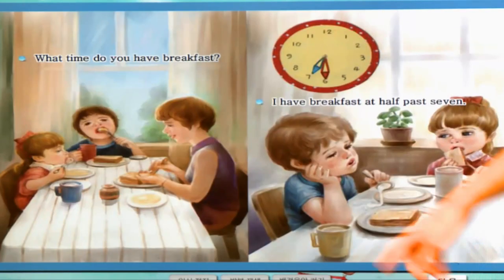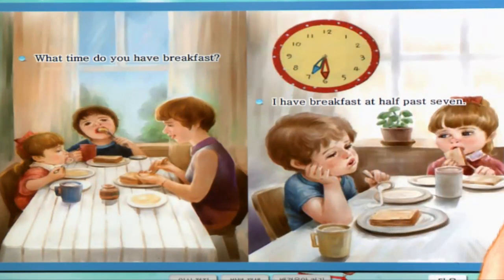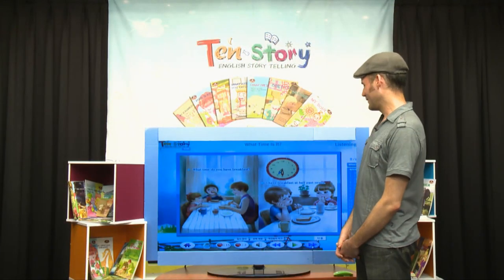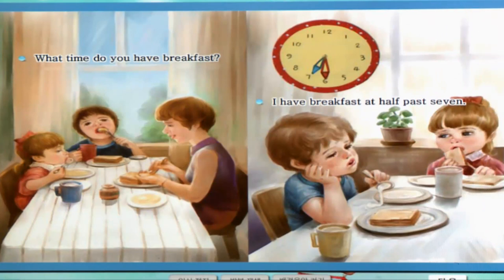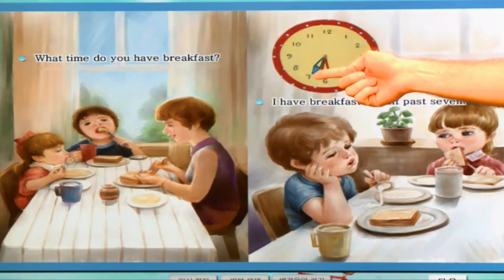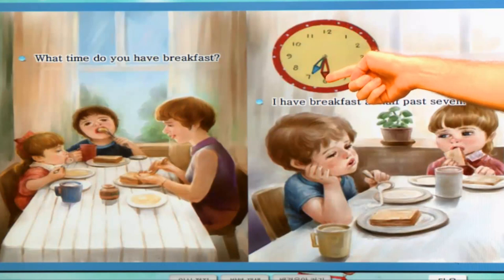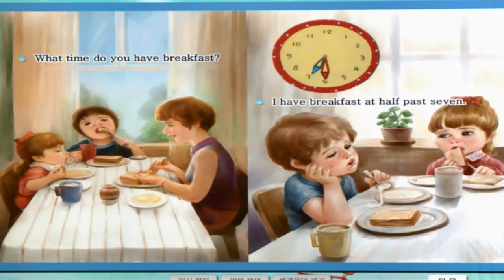Let's look at the next page. What are they doing? They're eating breakfast. What time do you have breakfast? 아침 밥. They have some toast and some soup — looks delicious. What time? 몇 시? It's 7 and a half. 반. 삼십 분. Half. I have breakfast at half past 7. 일곱 시 삼십 분. I have breakfast at half past 7.